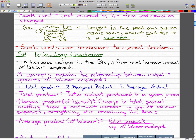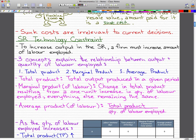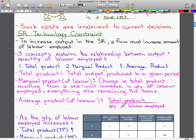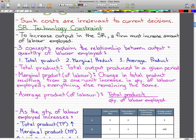Short run technology constraint: to increase output in the short run, the firm must increase the amount of labor employed. There are three concepts that explain the relationship between output and the quantity of labor employed. They are total product, marginal product, and average product. Total product is the total output produced in a given period. Marginal product is the change in total product resulting from a one-unit increase in quantity of labor employed, everything else being the same. Average product of labor is total product divided by the quantity of labor employed.